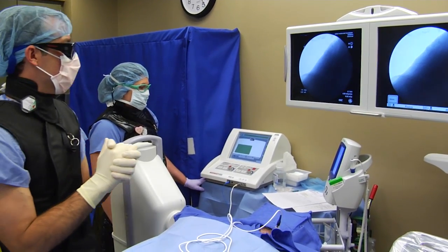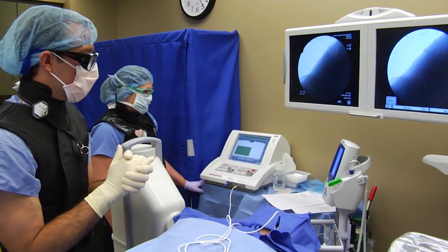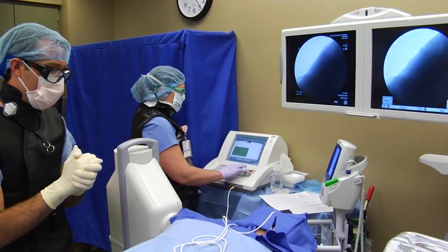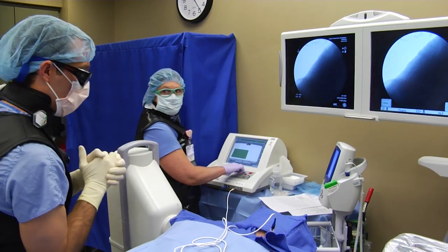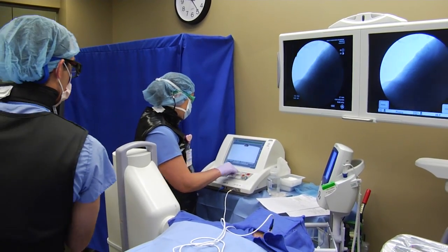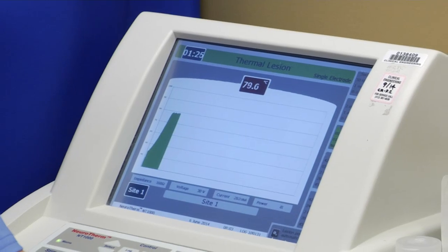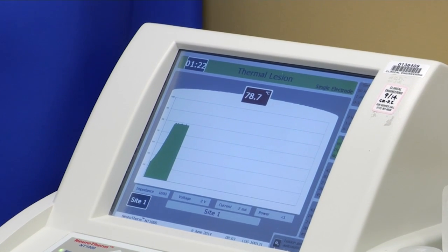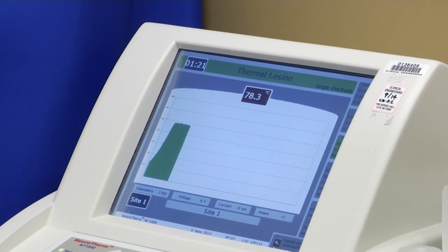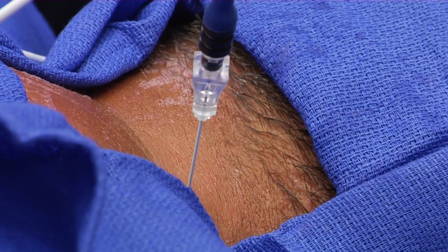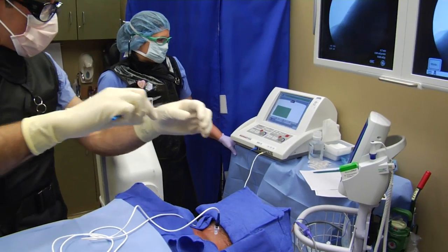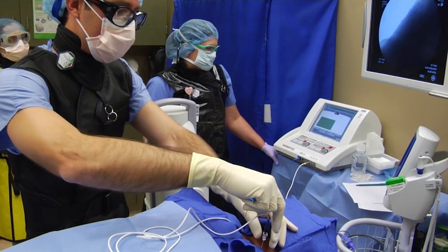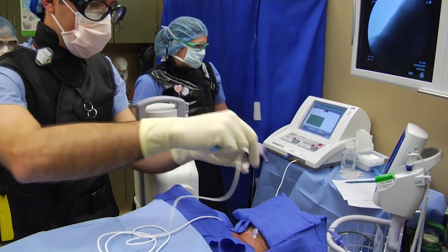On the lateral view, the needle tip remains in the same position posterior to the neuroforamen. At this point, I create another thermal lesion with 80 degrees Celsius being administered over 90 seconds. Then, I remove the inner cannula and insert the trocar back into the needle.